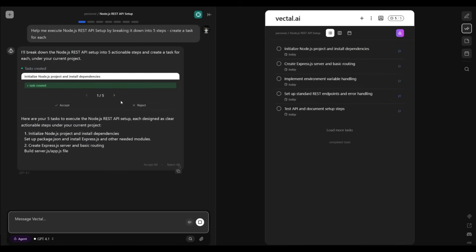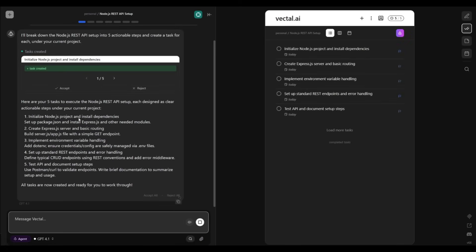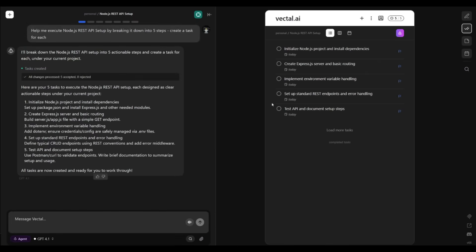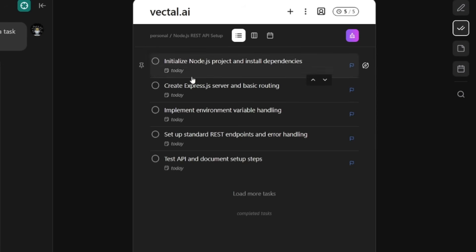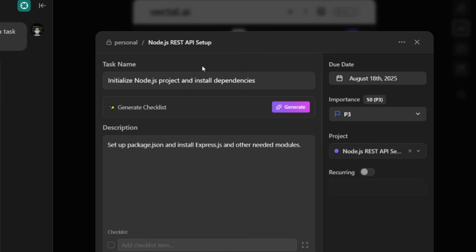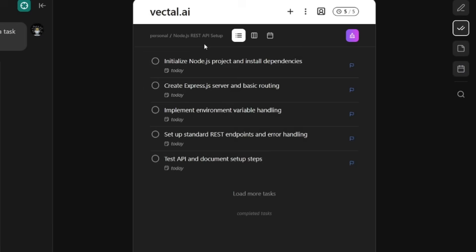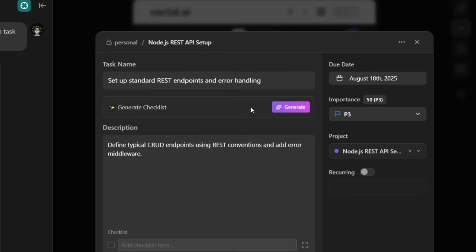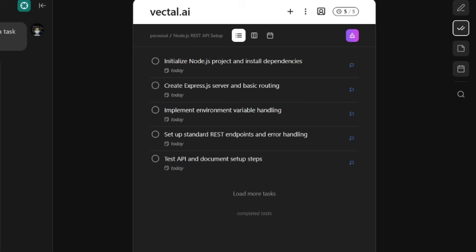And just like that, it has created five subtasks and it has even listed them all out. Now I can accept it all and I can visualize the task list that Bechtel's agent has created. Essentially, Bechtel has made it super easy by breaking it down into these five subtasks, making my work easier.